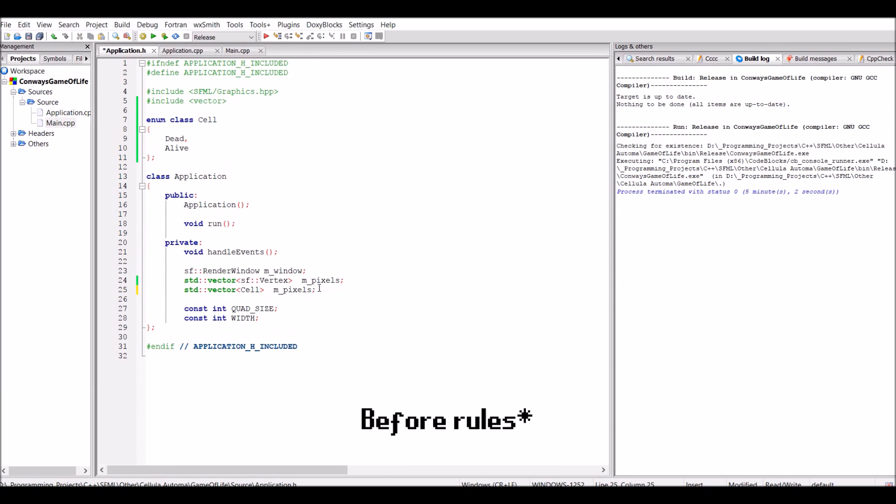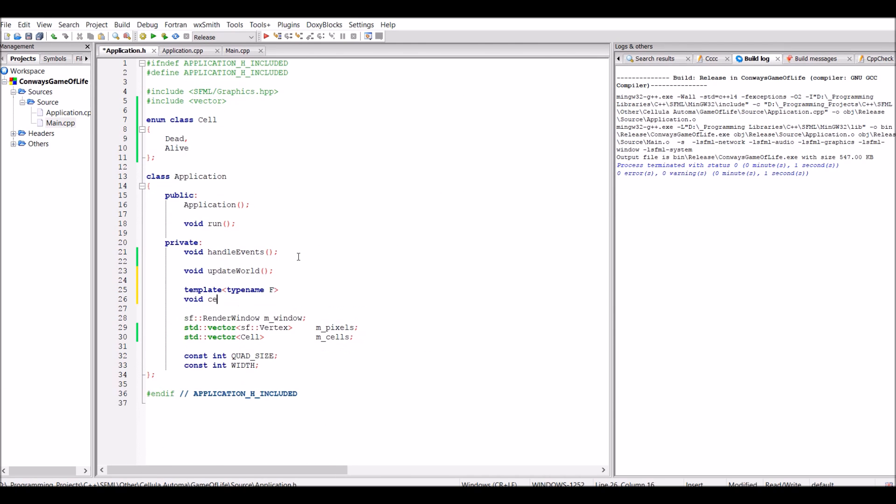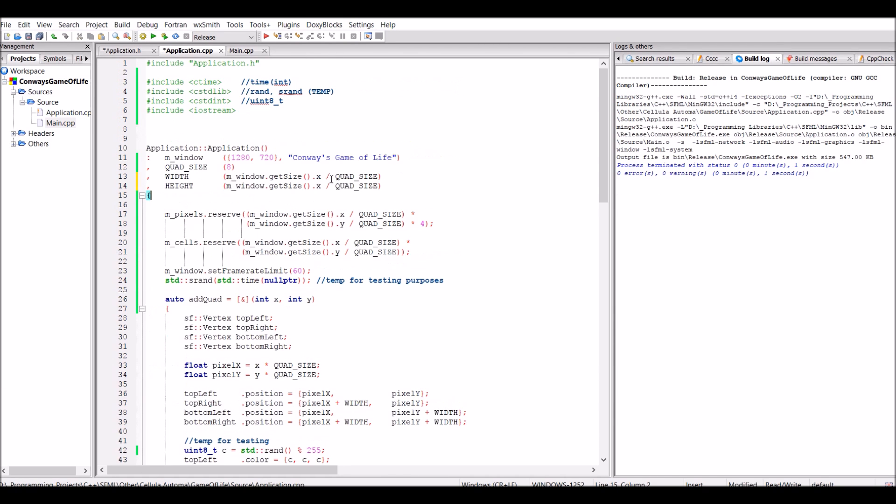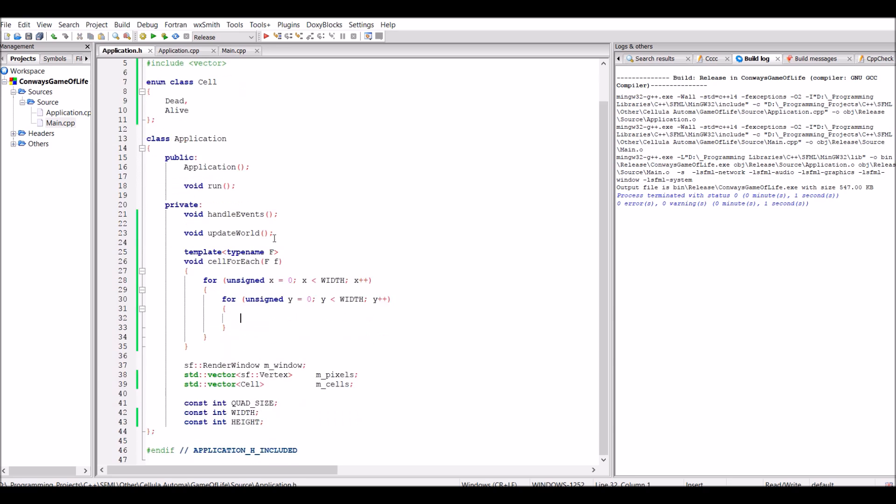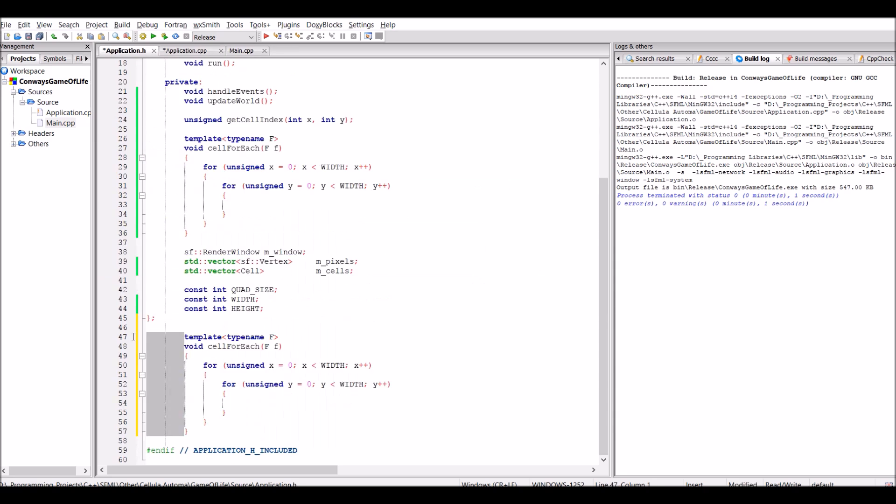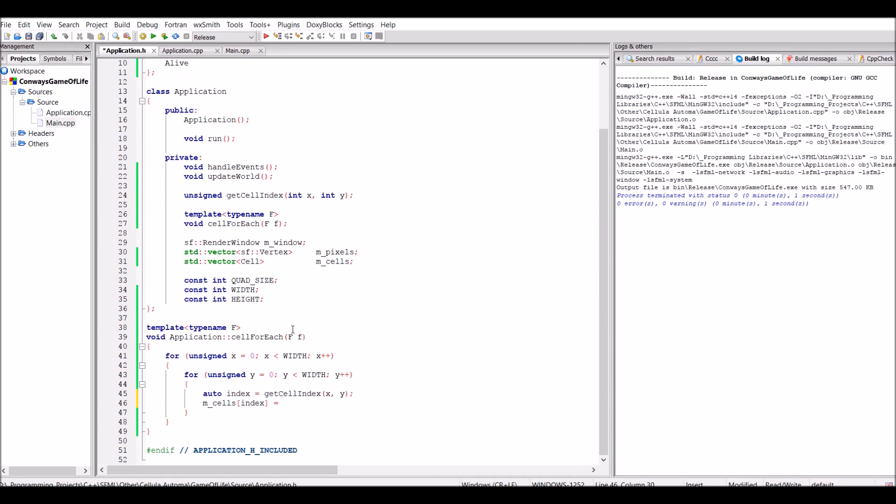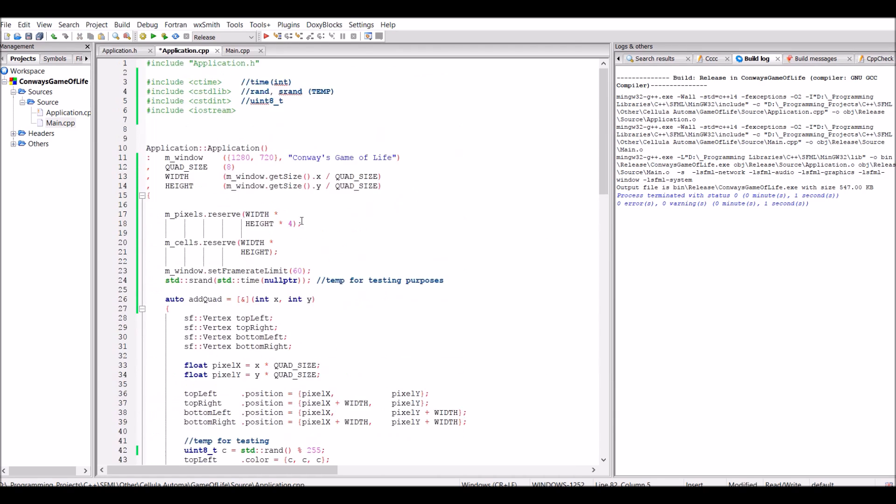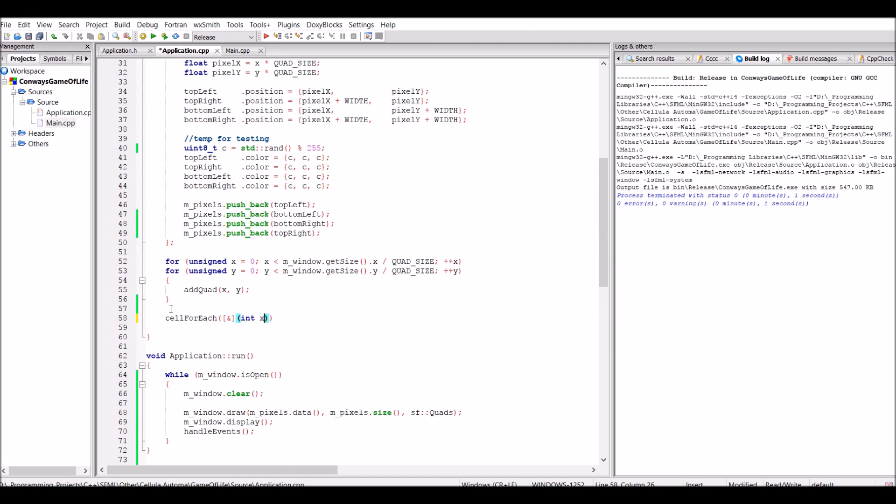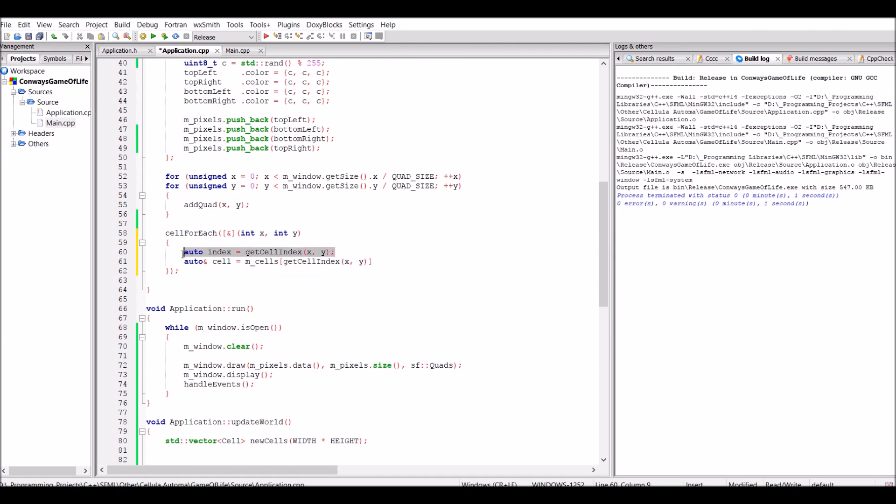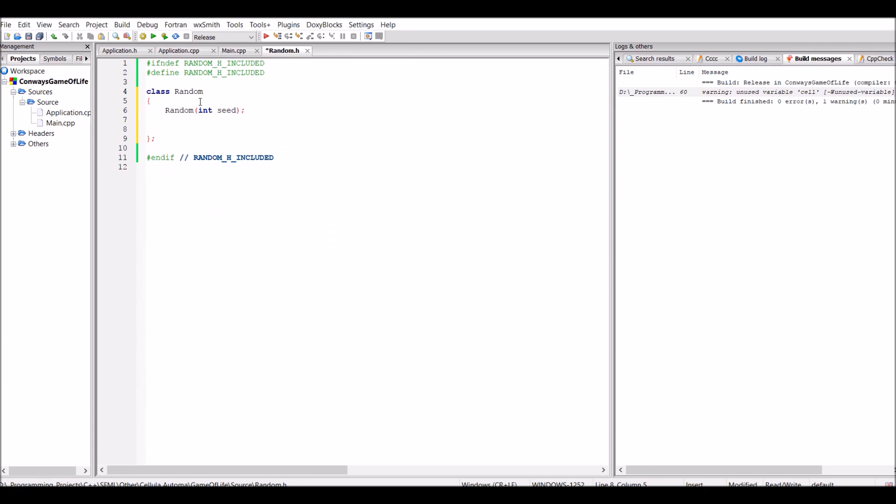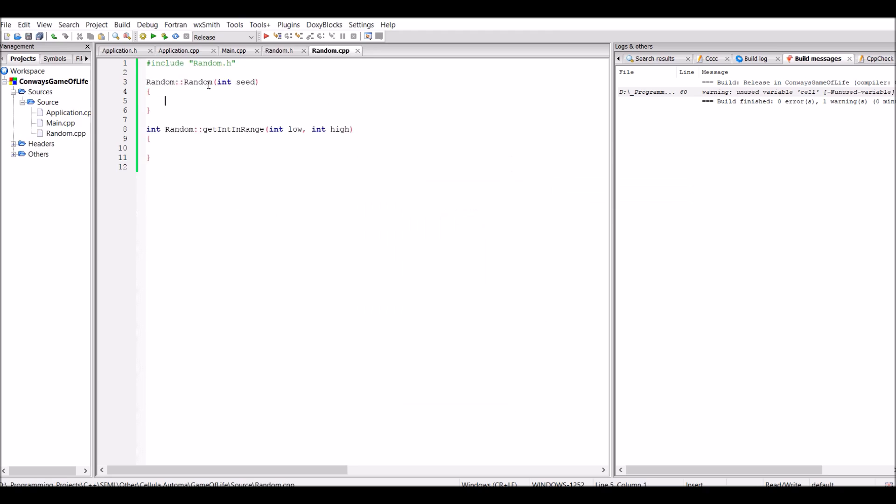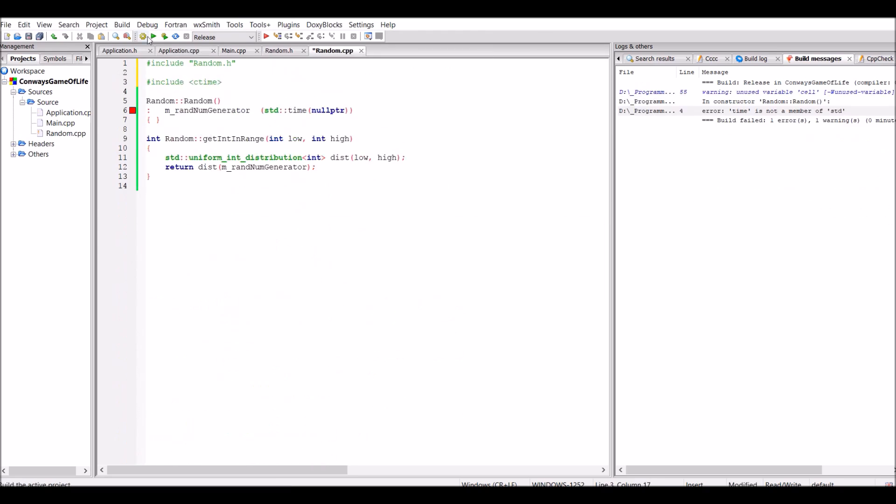Before rules can actually be implemented, I needed to have some kind of representation of whether the cells were alive or dead. And for this, I simply just went with an enum class, which has two types: alive or dead. The obvious option would have been to go with boolean values, but I decided not to do that because that would have decreased the readability in the code.